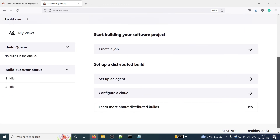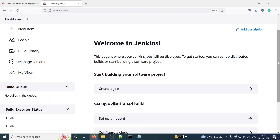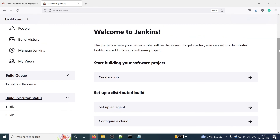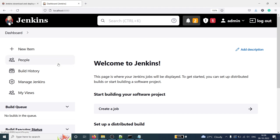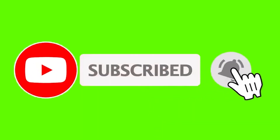You will then come to the Welcome to Jenkins page where you will see some notifications. Here you will see options like Setup Agent, Configure a Cloud, Create a Job, and so on. You can also click on Manage Jenkins, My Views, and more. This is how you can install Jenkins on your Windows machine. I hope you enjoyed this video — if you liked it, please subscribe to my channel. Thank you for watching, see you next time.